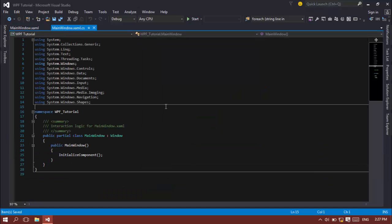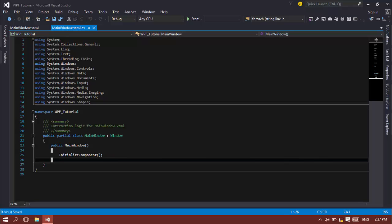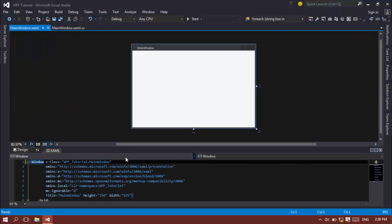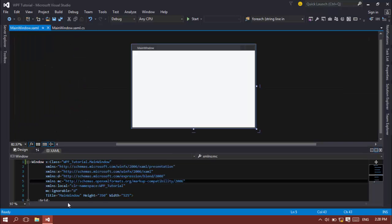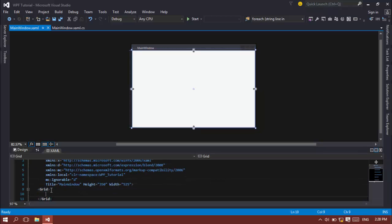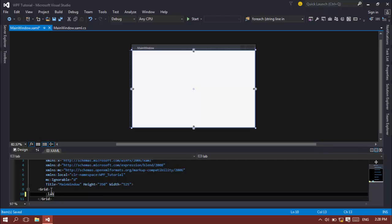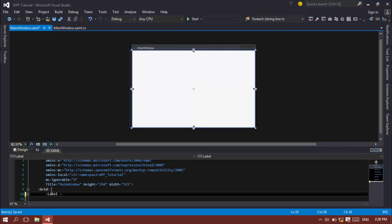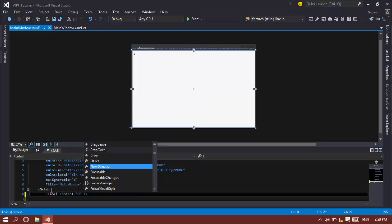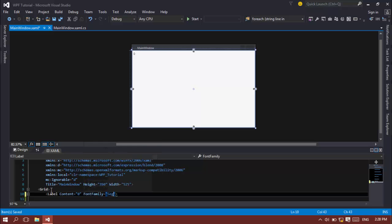Under the grid I'm going to create a label, content equal to 0, font family equal to some kind of font.